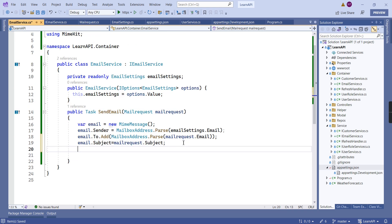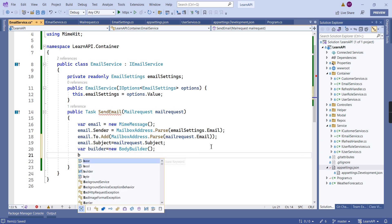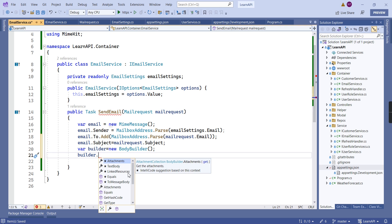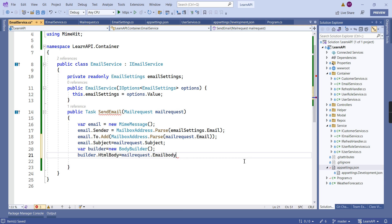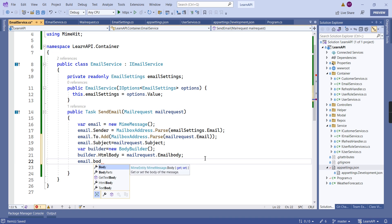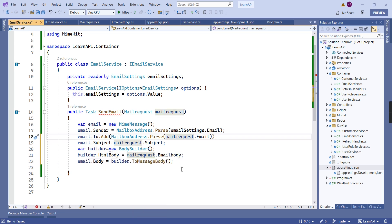The next thing is the body. To include the body, let me declare a variable — that's the BodyBuilder. In this builder we can add attachment, text body, or HTML body. I am going to include the HTML body, setting it from the email body field of the mail request. Next, on our MimeMessage object, let me include this body. Now we have successfully included the sender email, To email, subject, and also the body.